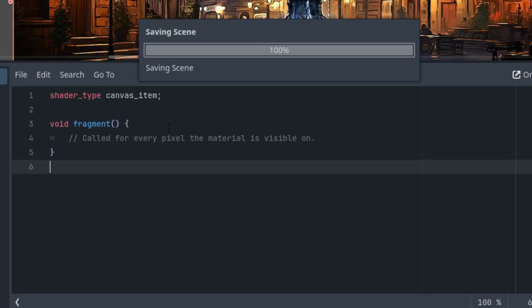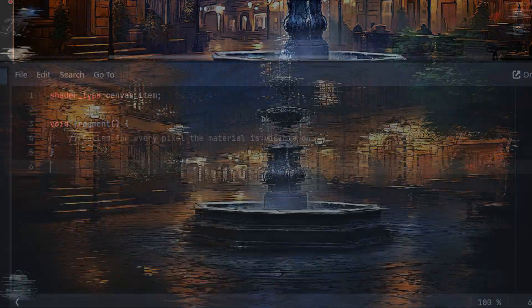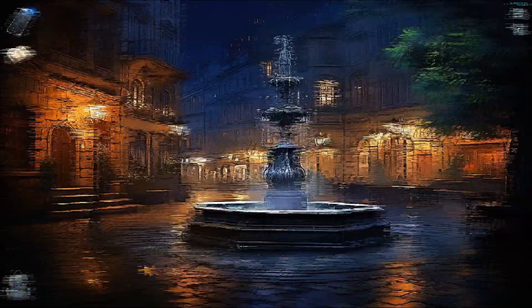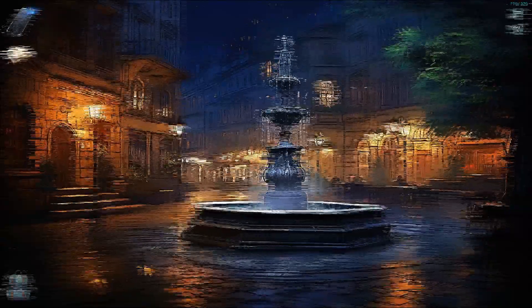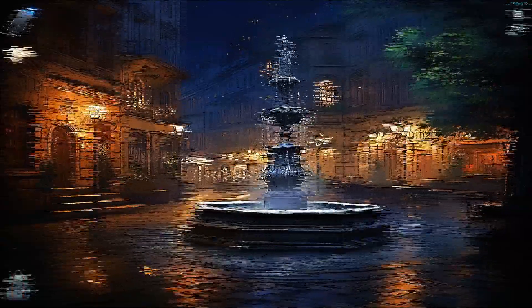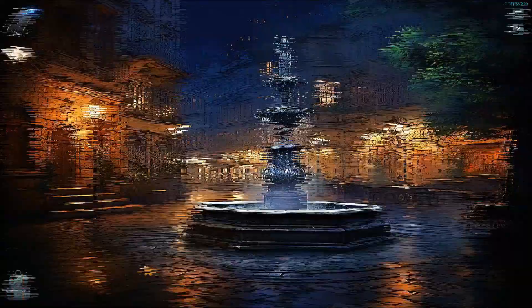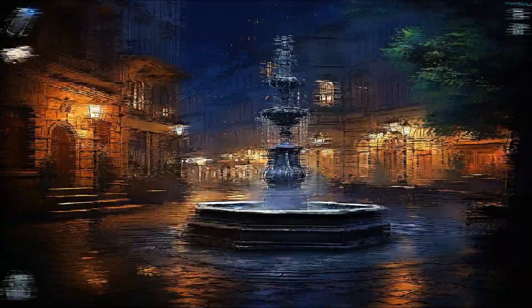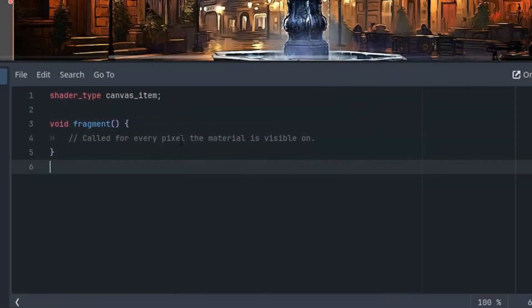So as we saw at the beginning of the video, this effect is based on the rapid horizontal movement of individual pixels while applying a pseudorandom factor to achieve a certain irregularity.